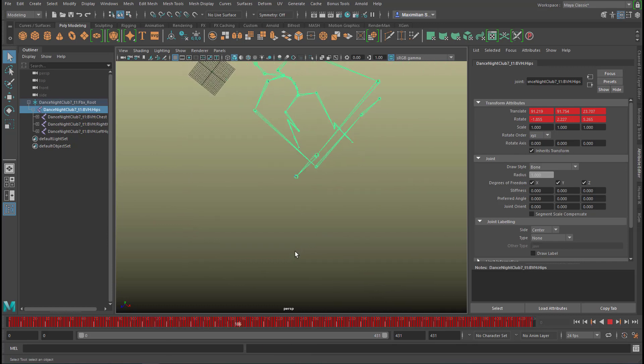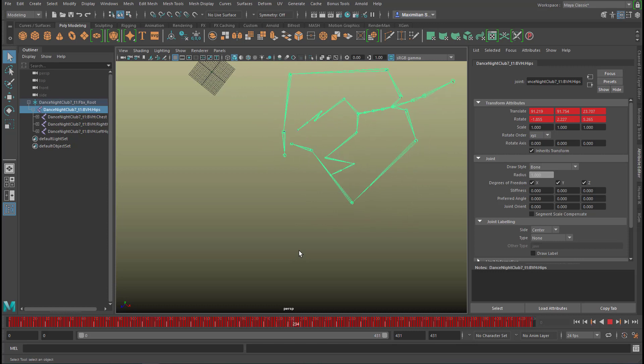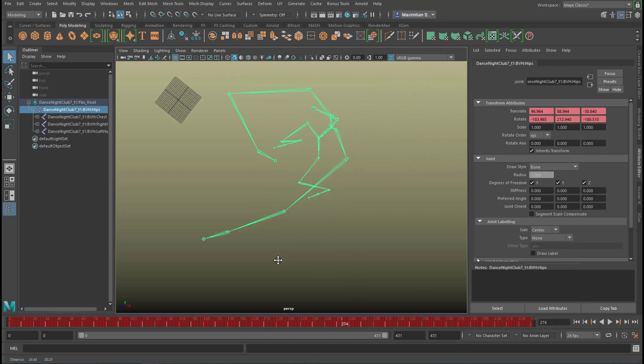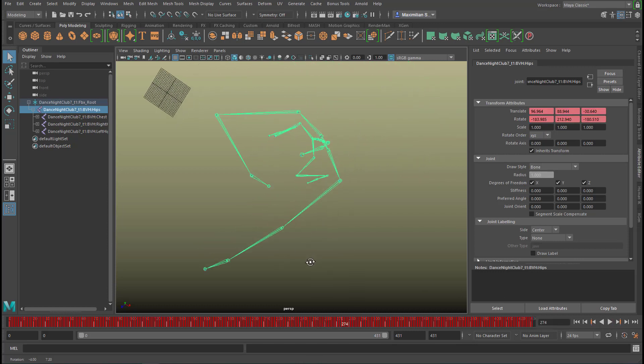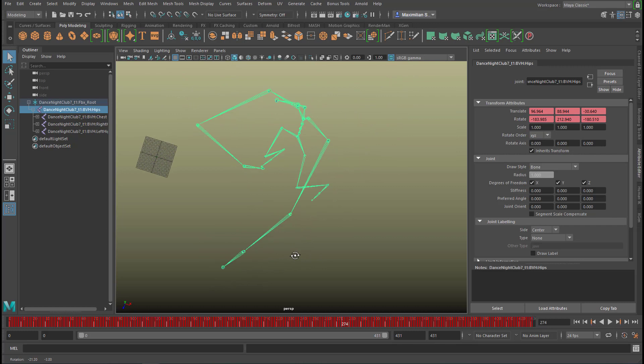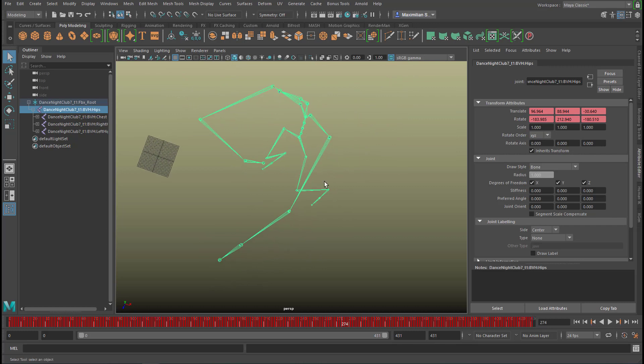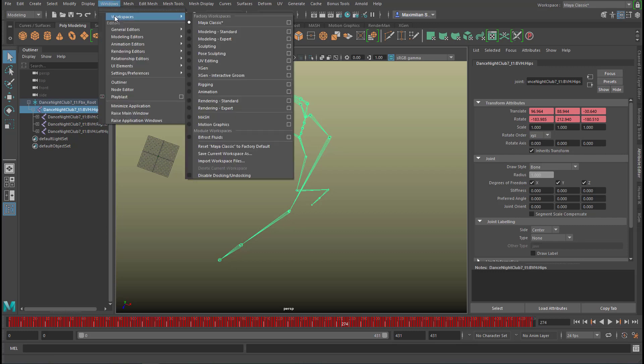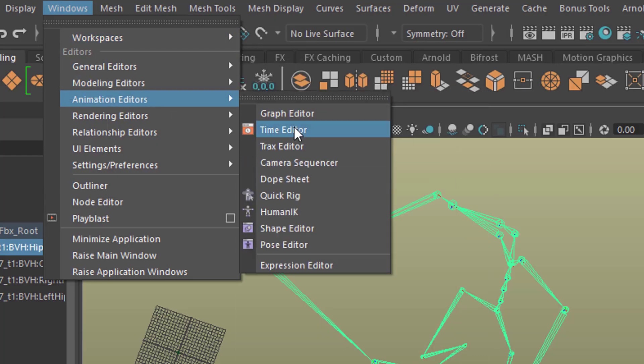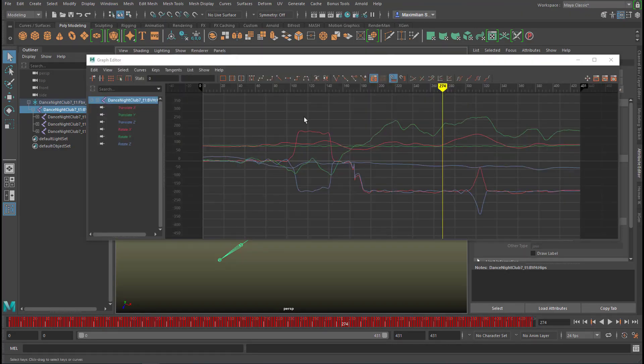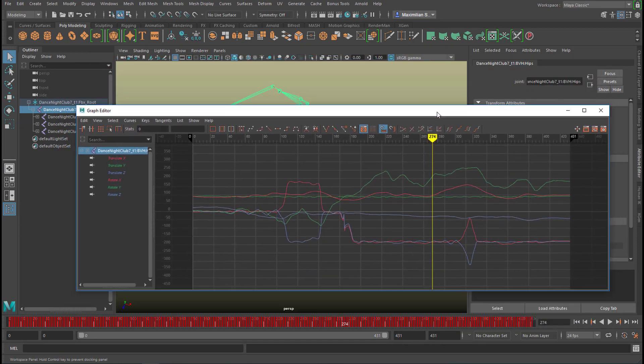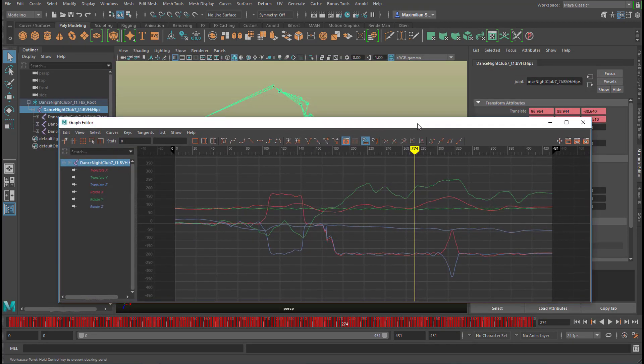So it does a lot of rotational work in Y. How do we check this out? How do we see how the hips are rotating in this circular motion here? Well, go to Windows and Animation Editors and check out the Graph Editor.